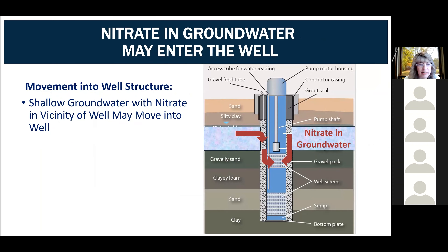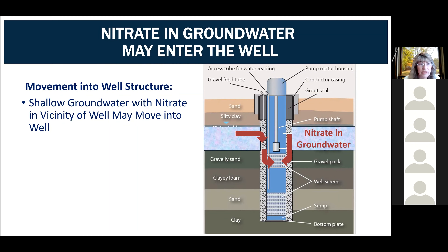This slide illustrates how shallow groundwater with high nitrate levels can enter the well below a properly sealed well. The nitrate in shallow groundwater moves into the gravel envelope and downward to the portion of the well screened to withdraw water from a deeper part of the groundwater system. So even though the deeper groundwater may be safe with low nitrate levels, the shallow contaminated groundwater may affect the quality of the groundwater ultimately pumped to the land surface.